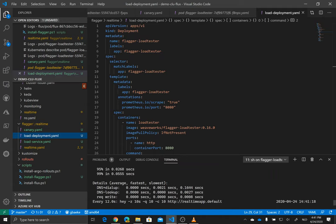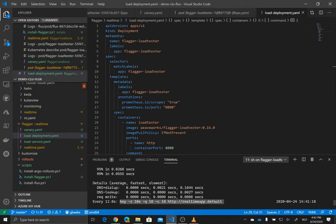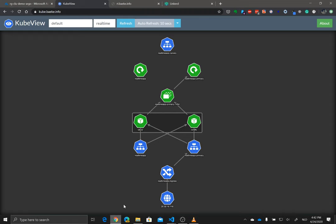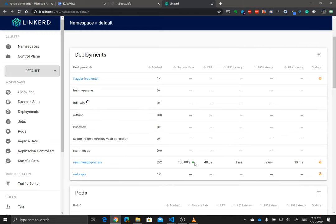And I just terminaled into this pod, in that load tester pod. What I'm doing there is continuously using Hey, which is sending some data, doing some requests to realtimeapp.default. So it goes to the not to the realtime app primary, but to the realtime app service, which in this case, because all traffic is going 100% to the realtime app primary, of course, only the realtime app primary is receiving that traffic. But in the background here continuously, you have this traffic being generated.